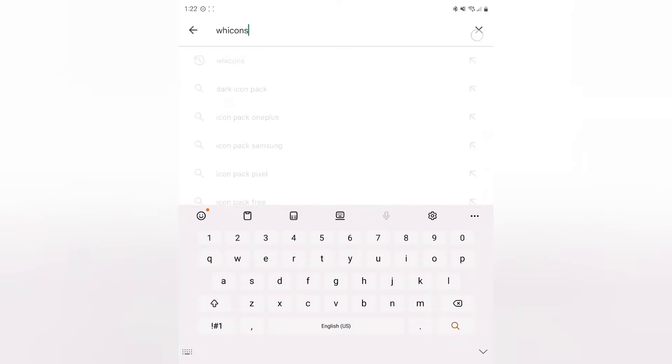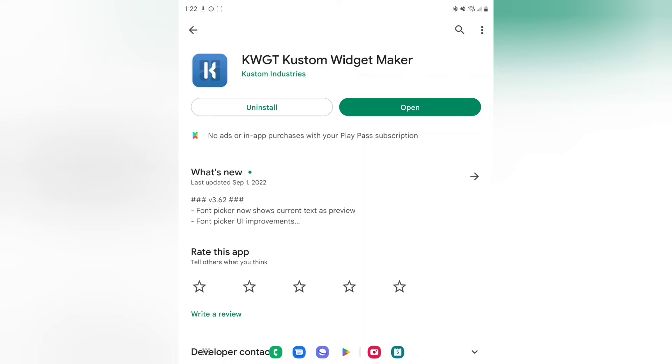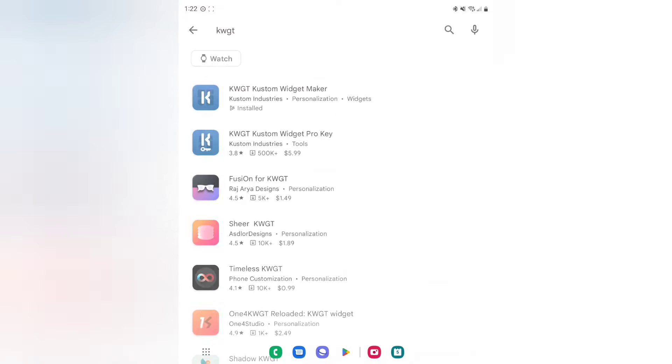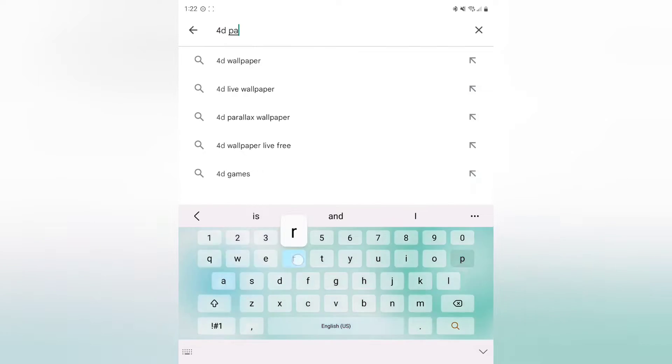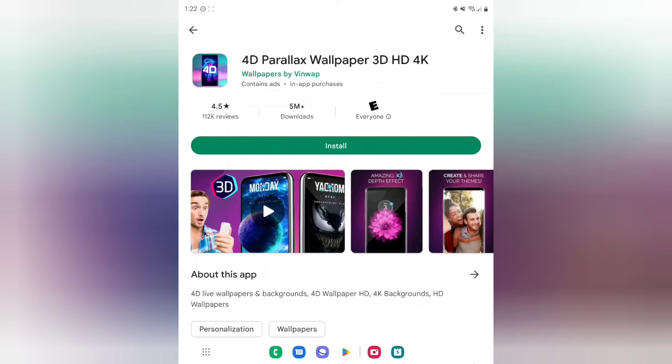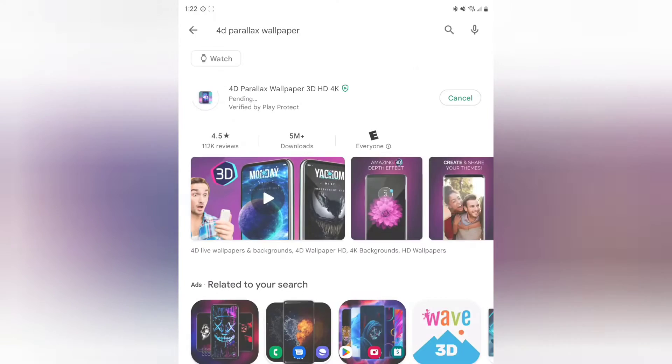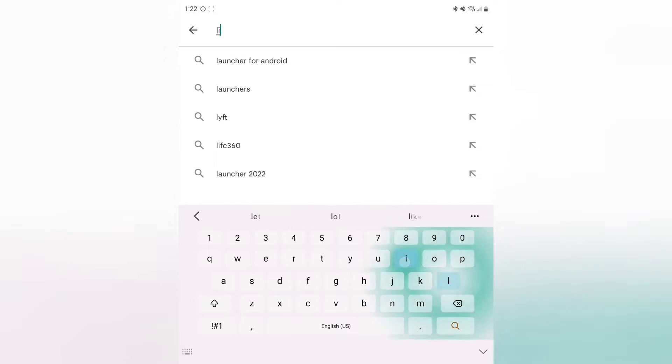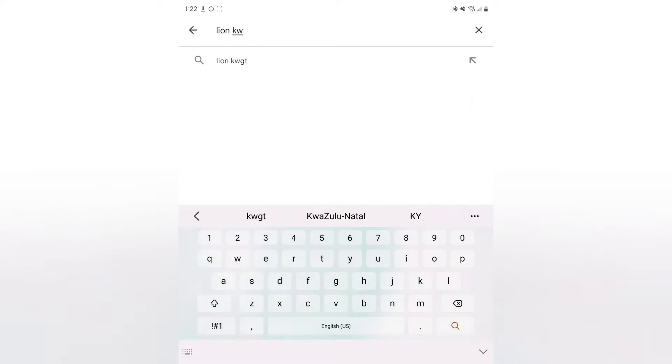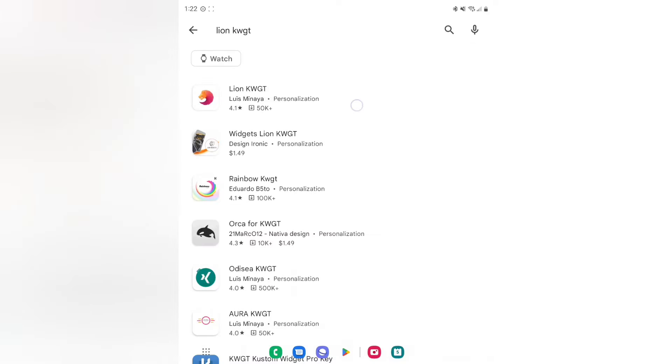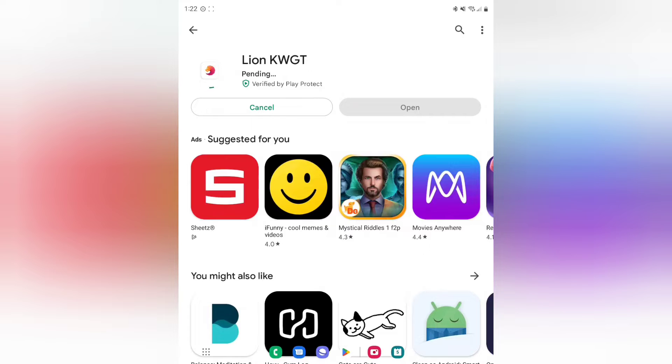Next thing that we're going to download, make sure that you have KWGT custom widget maker. If you have the Play Pass, this is part of it, which is fantastic. And then go ahead and download 4D. Here we go. This is the one that you want, 4D Parallax wallpaper. Start that downloading. And then remember, if you want that widget that was shown, we're going to be going with the Lion. Should be able to search for, there we go. Lion KWGT. Go ahead and install that. That'll be everything that you need.